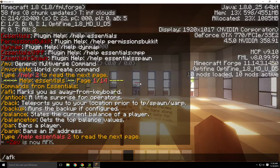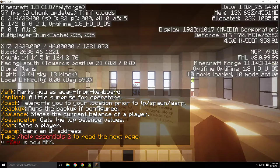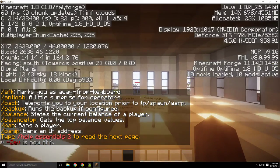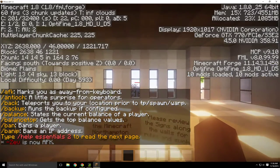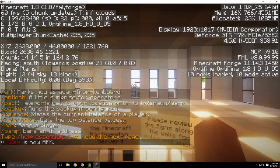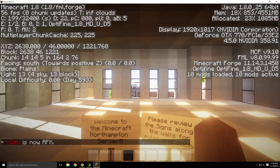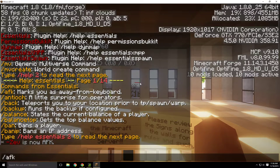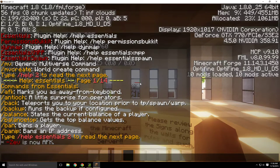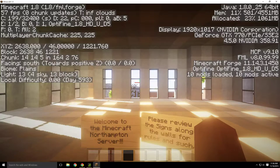If you do /afk, it can be helpful — it will just tell everyone that you're AFK. AFK stands for 'away from keyboard'. It just tells everyone that you walked away for a minute or two and you'll be back — maybe you went to the bathroom or something.